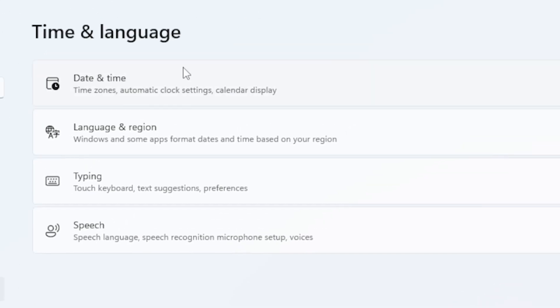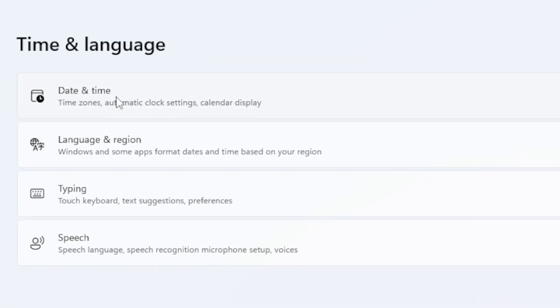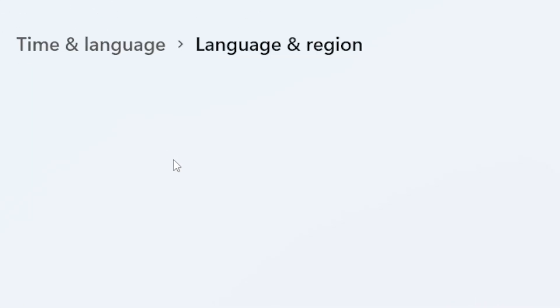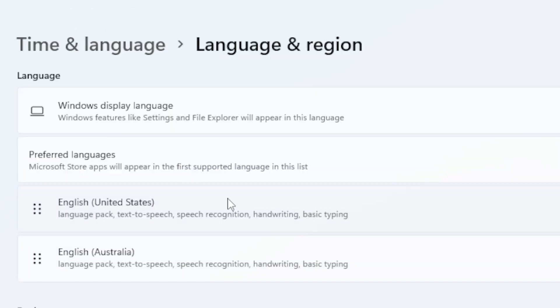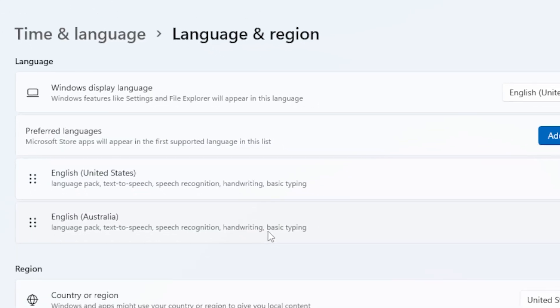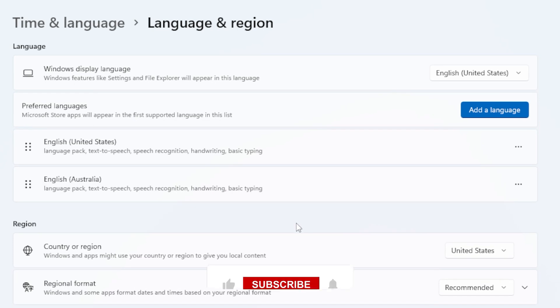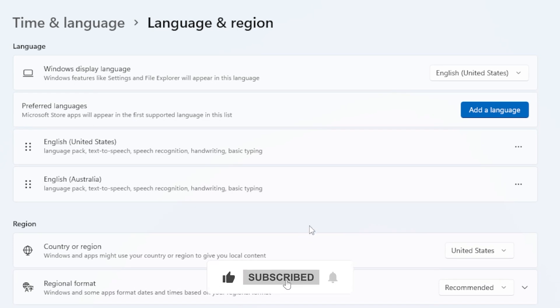Under Time and Language, click on Language and Region. This is where all your installed languages are listed. Now scroll down a little bit until you see a list under Preferred Languages.